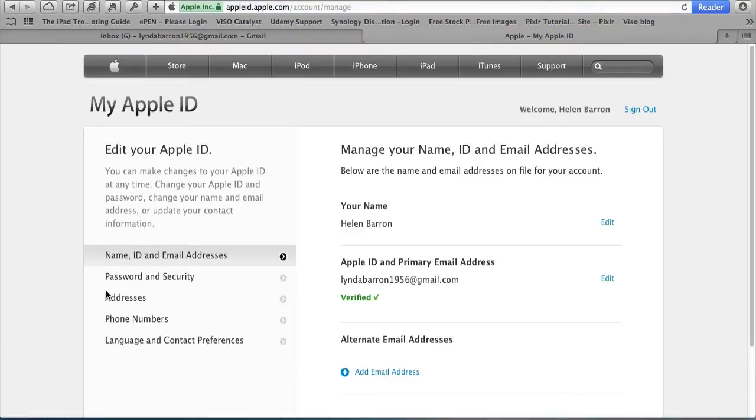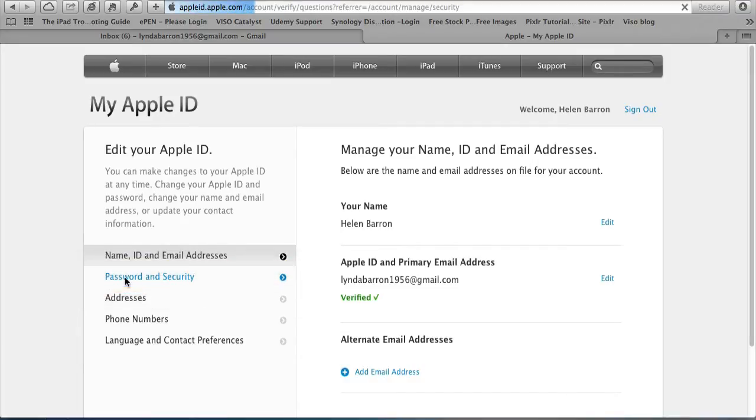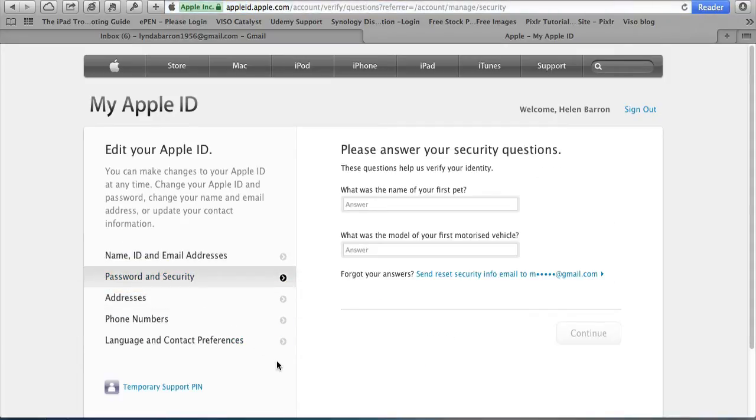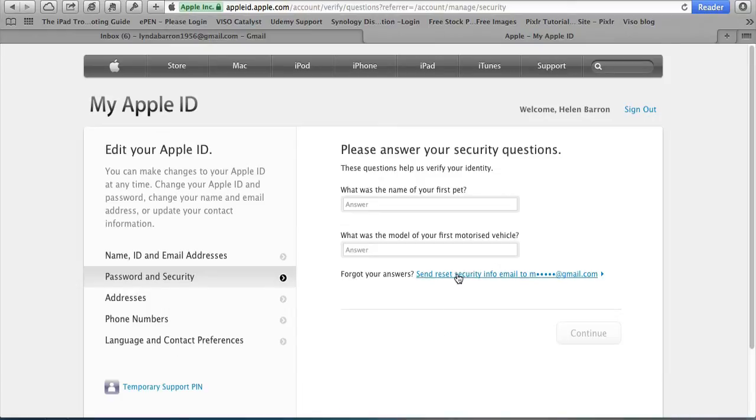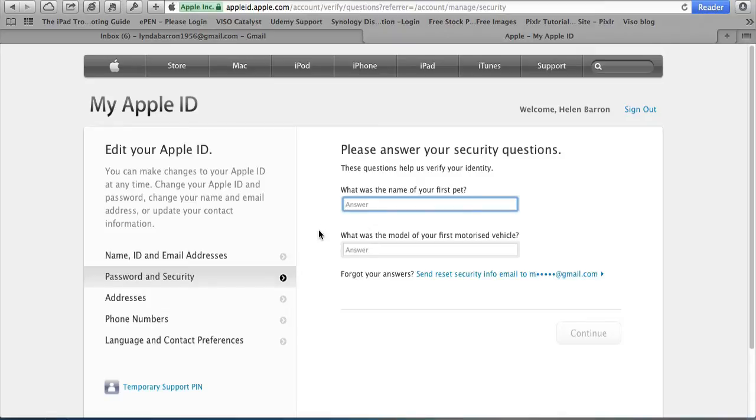On the left you'll find a number of tabs where you can update all your Apple information. The one we're going to is password and security. Before you can actually get into your security section or change your password, you have to put in your answers to your security questions. If you forgot those, you can send reset information to your alternative email address. Answer the two questions for your security questions.